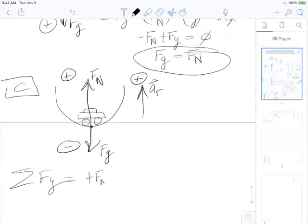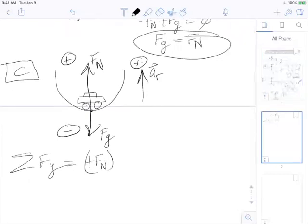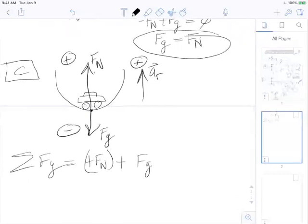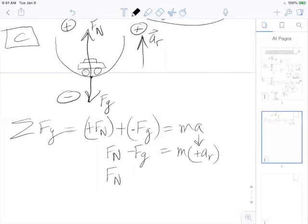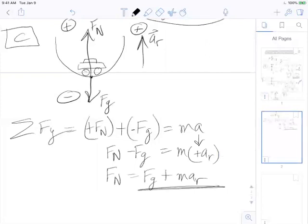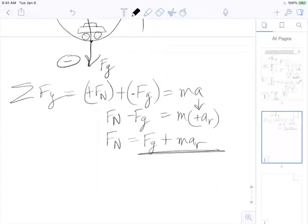Positive F_N plus negative F_g equals mass times positive a_r, because the radial acceleration is toward the center which is upward. The force of gravity is negative F_g. Moving everything around, you get F_N = F_g + m·a_r, so the normal force is bigger than the force of gravity because you're adding to it.